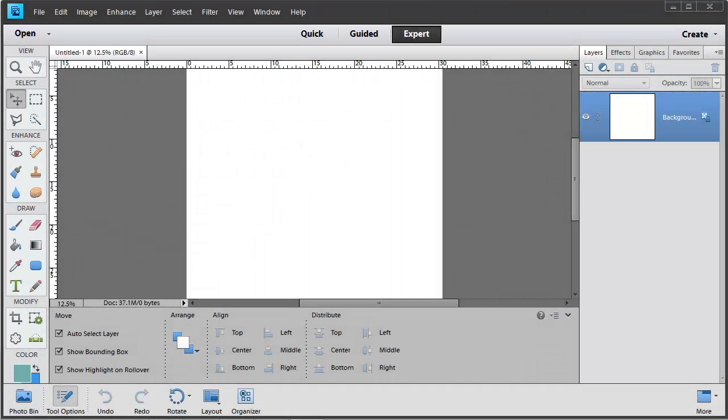If you're like me, you might prefer to type out your journaling in another program like Microsoft Word. And how do you get it then into your layout?